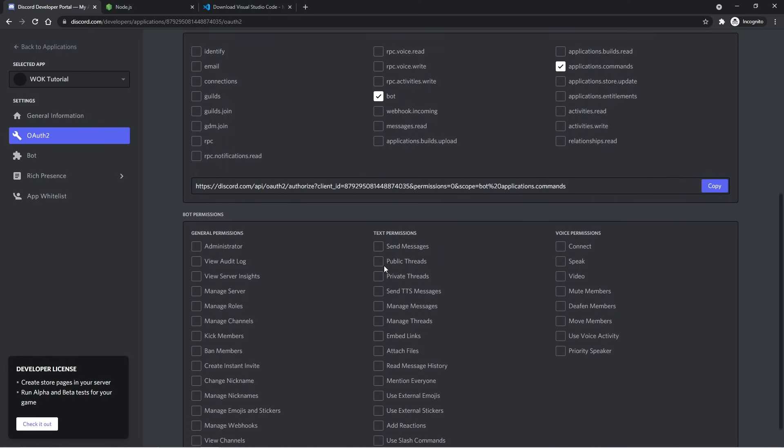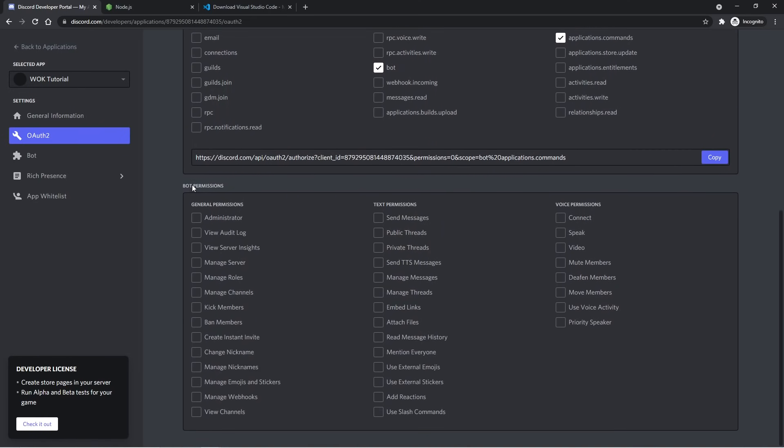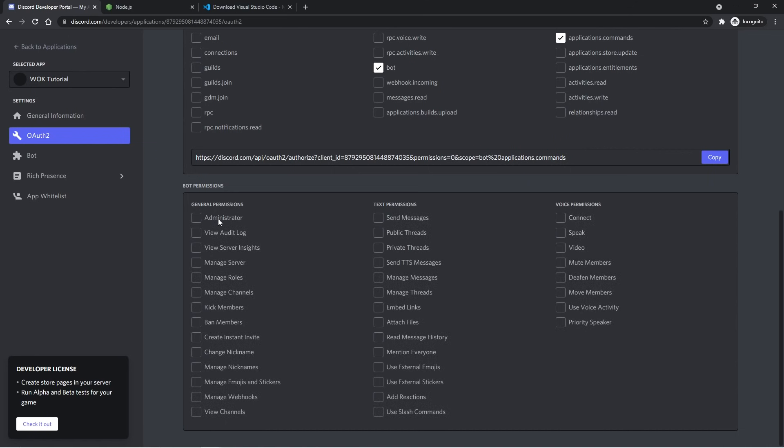So if I scroll down further, we see bot permissions. And just for testing, we can stick with the administrator permission, which gives us access to practically everything we need. And when making an actual bot that other people will use, you will only want to select the permissions that you need access to. That way, server owners aren't worried about what you can and can't do to their server. But just for testing and throughout the series, I'll be using the administrator permission.